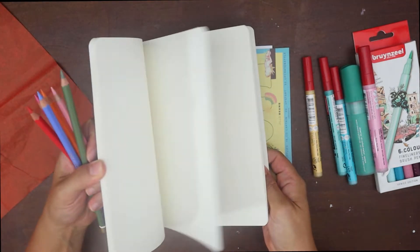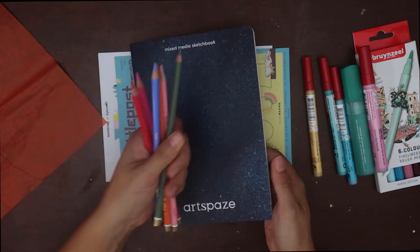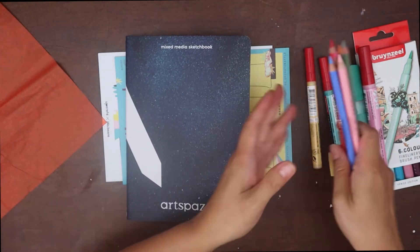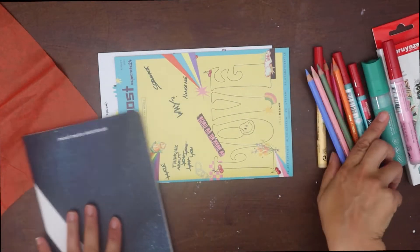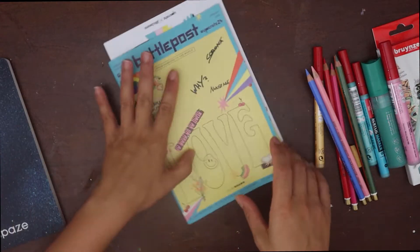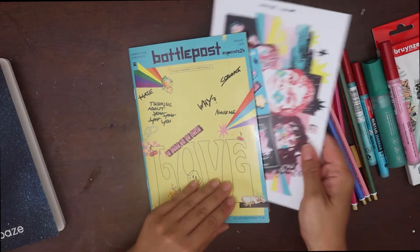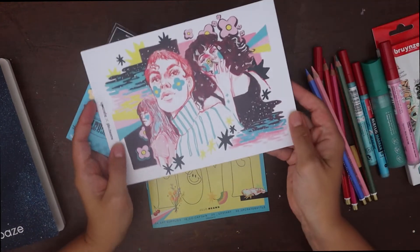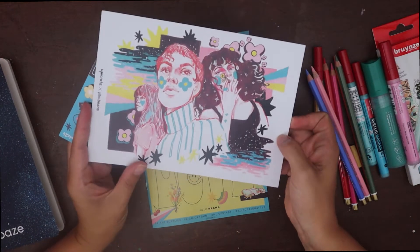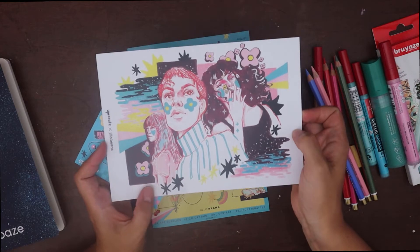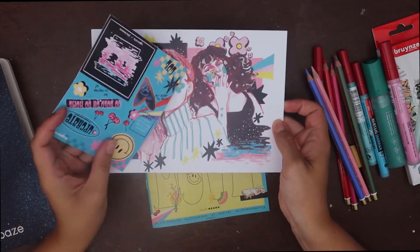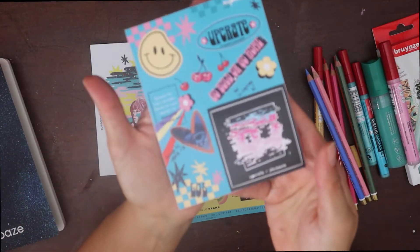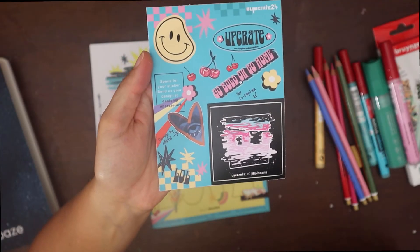Also as in every box, we received a print from the featured artist of the month that I particularly liked, I also liked a lot the stickers we received.